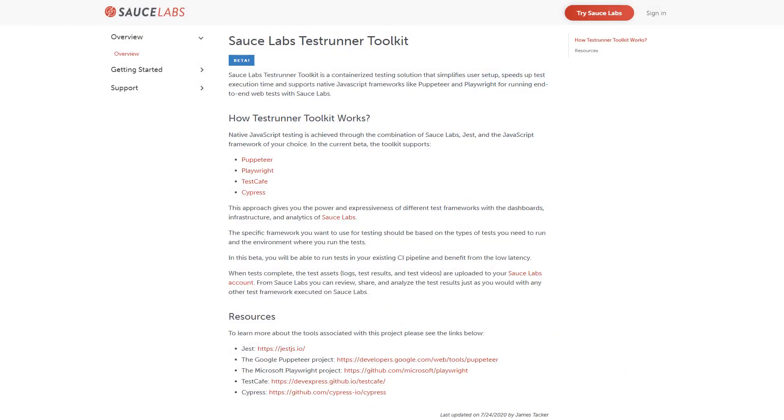The Test Runner Toolkit supports a growing list of automation tools and frameworks for running end-to-end web tests, such as Cypress, TestCafe, and Playwright.